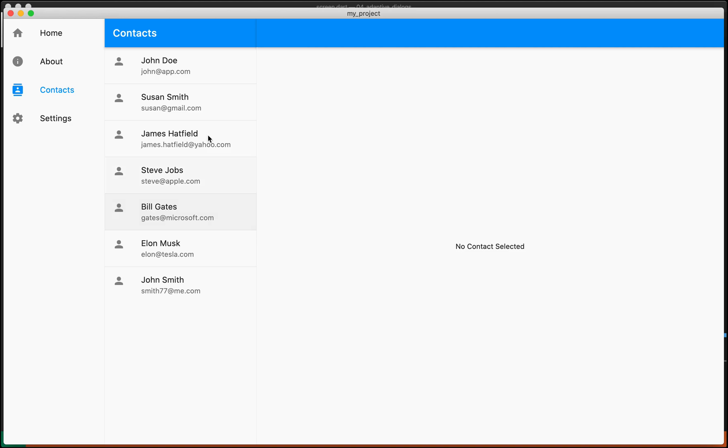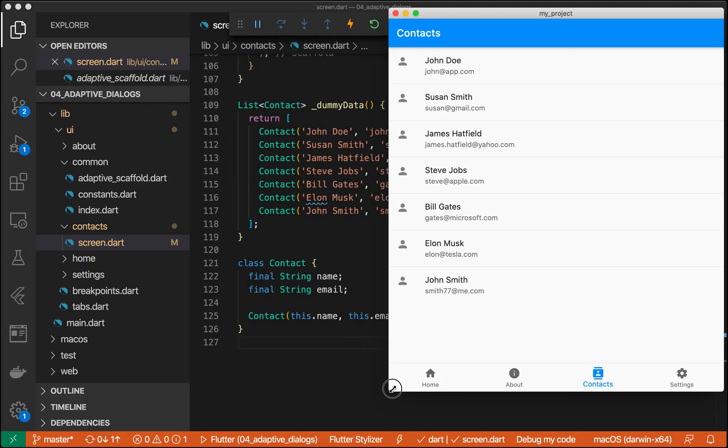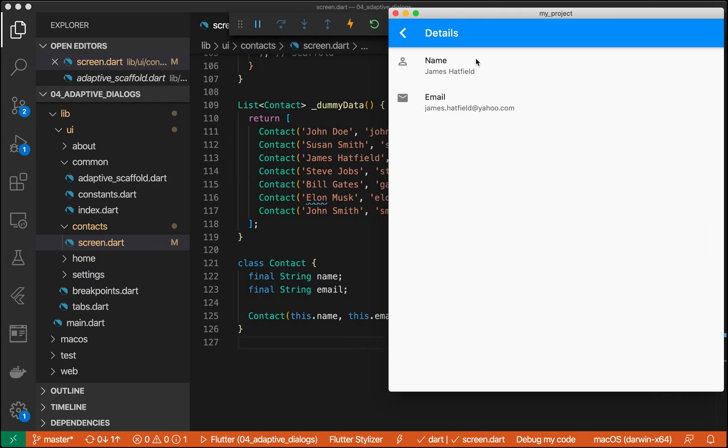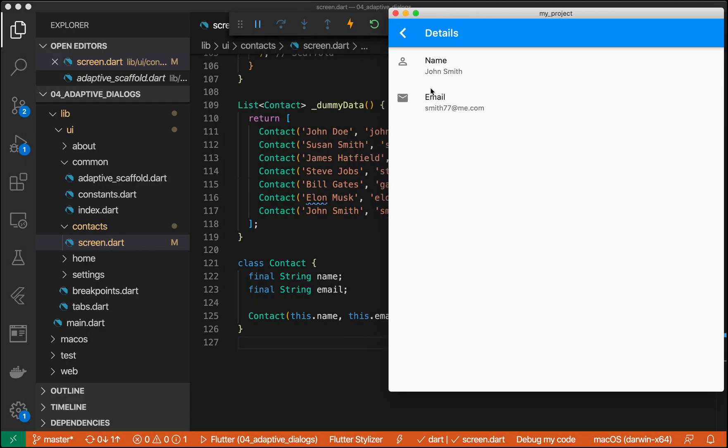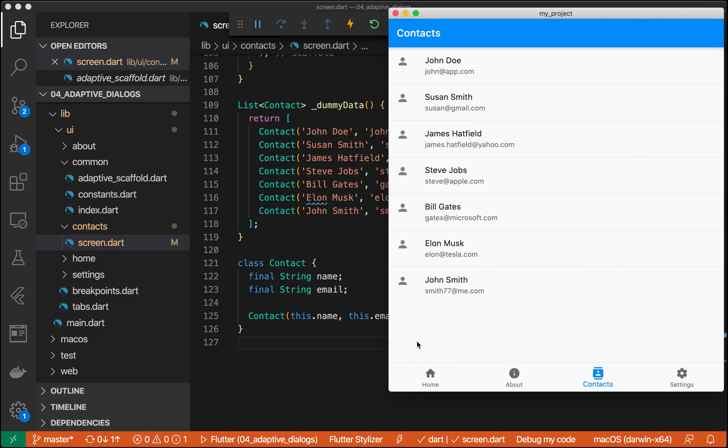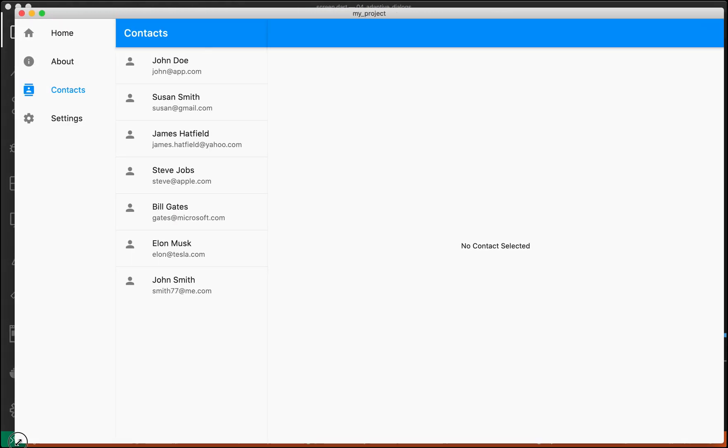What we have is a simple contact master detailed scaffold, and when you select a contact, we see it on the right, and if we resize down, it'll push down to the detail screen. Now, this is great, but what about when we show dialogues in the app?